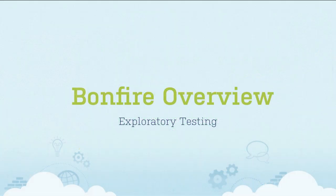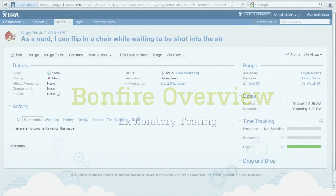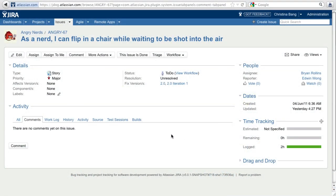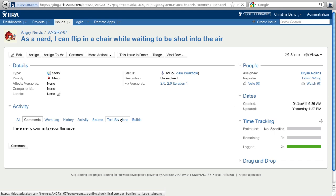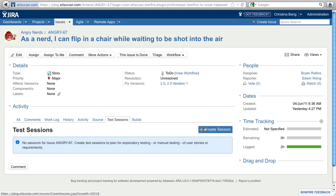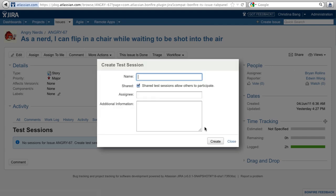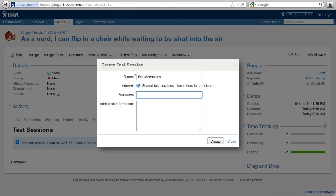QA teams use Bonfire to annotate screenshots and tie issues to test sessions. Test sessions are the central place in Jira to track manual testing of a specific story, requirement, or defect. You can create test sessions on the fly anytime, or you can create them in advance.